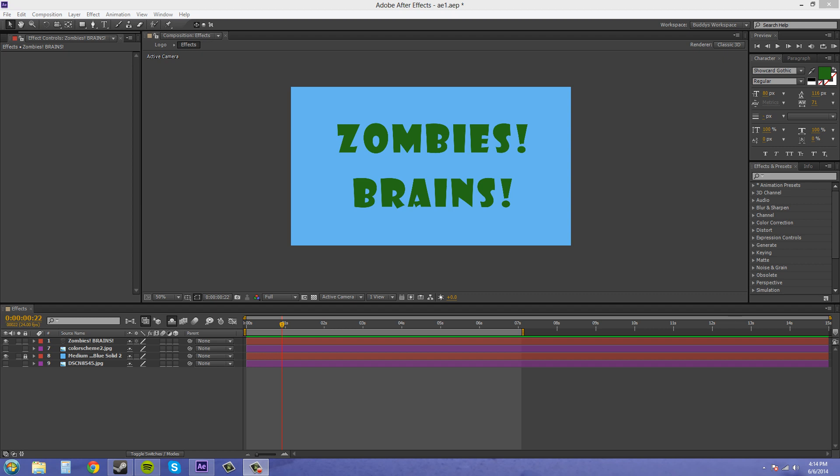Hey everybody, what's going on? Buddy Blackford here with another After Effects CS6 tutorial and we're going to keep on talking about animation presets and the different ways you can use them.